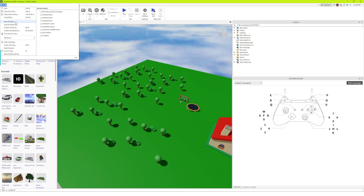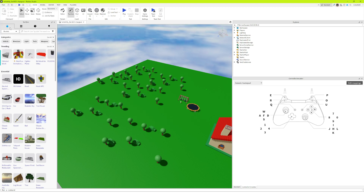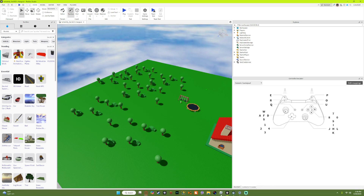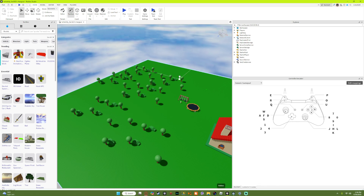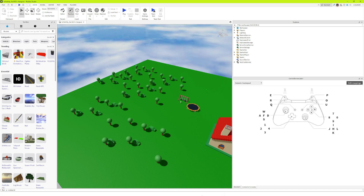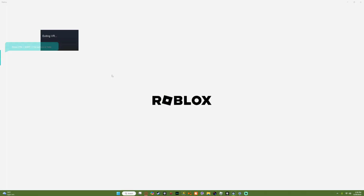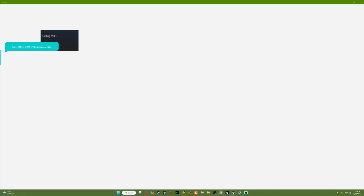Next, you have to click Save to Roblox and then Publish to Roblox. If Roblox Studio is not open then that's fine, but if it is open, close it, wait about a minute, and then go back in. I'm going to close out of Roblox Studio now.